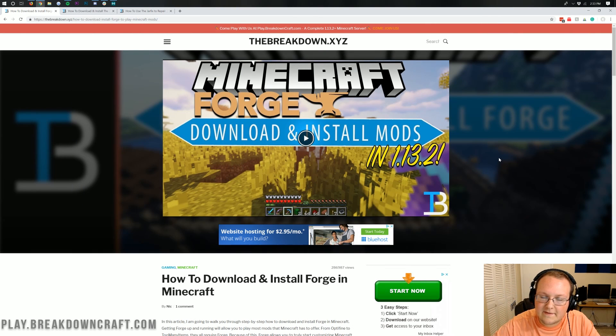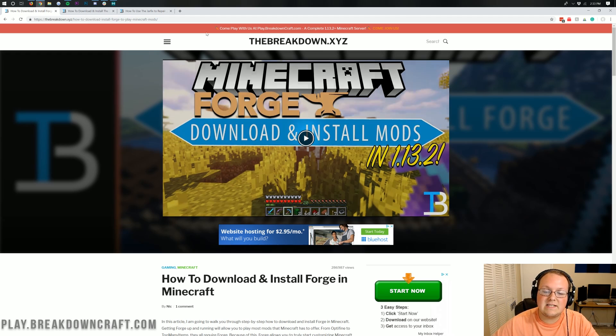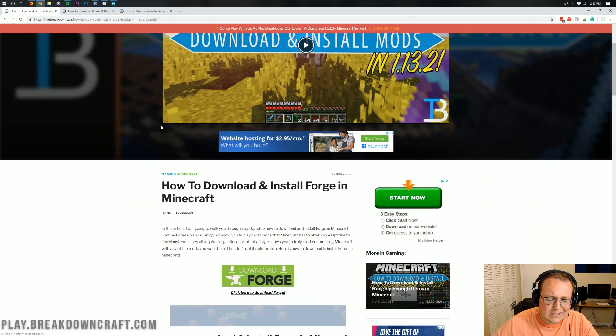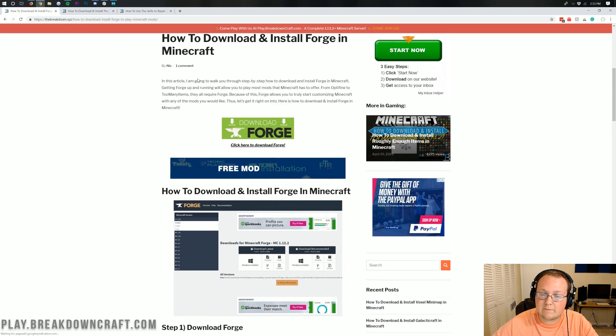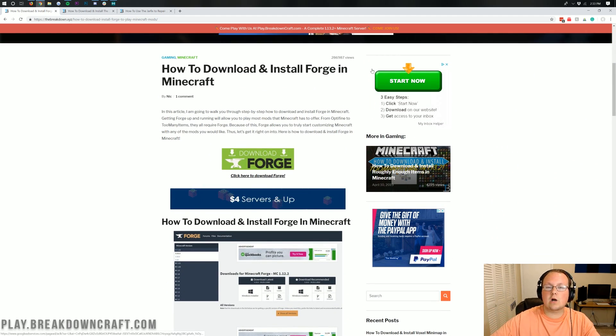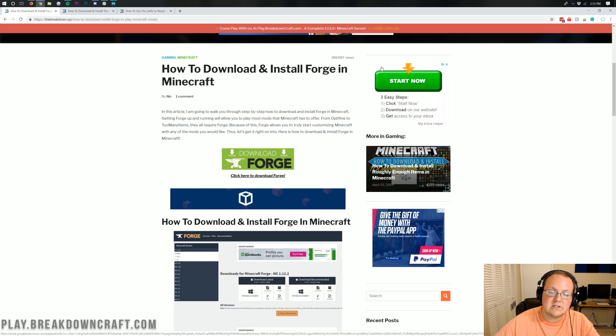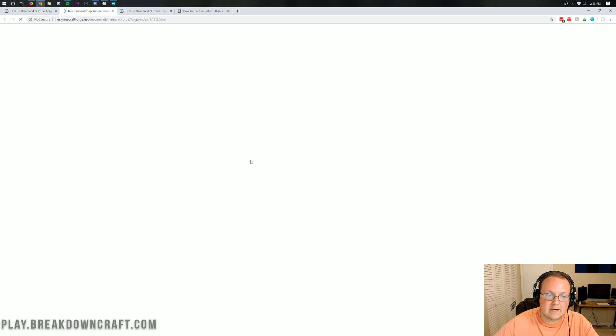Let's go ahead and jump right on into this. The first thing you need to do is go to the second link down below, and that's going to take you here. This is basically our guide on how to install Forge in Minecraft. But most importantly, if you're watching this video, we're going to go through this. So you want to just click the green Download Forge button in the center of the screen.